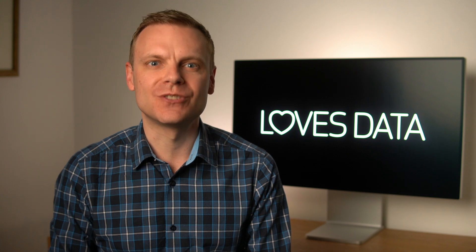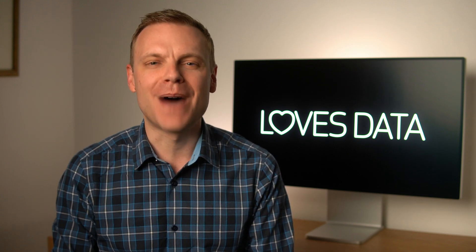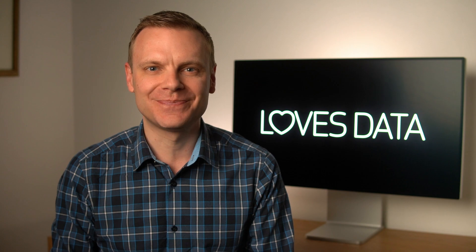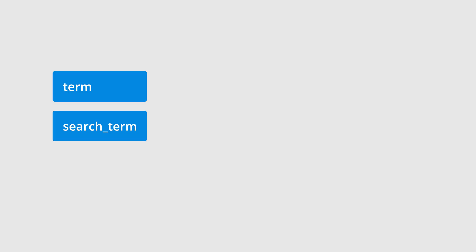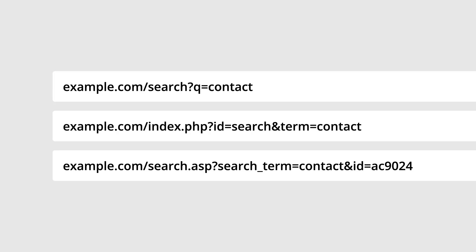I want to highlight that Q is one of the most common query parameters used for website search functions, but your query parameter might be different. Other common query parameters are 'term' and 'search term'. So take a moment to check the URL for your website search function — you might have a different query parameter. If you're not sure, perform a search like we just did, but on your website.